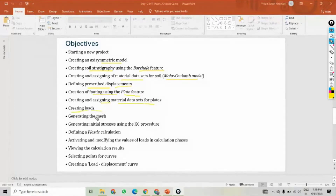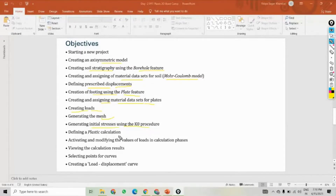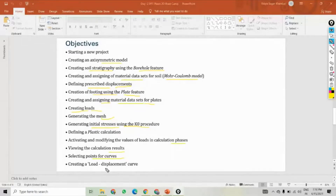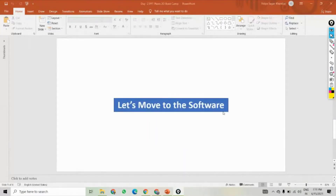Then create the load. Once that is done, generate the mesh and then set up initial stress using the K-naught procedure — we will see what the K-naught procedure is. Then define the plastic calculation and activate and modify the values of loads in the calculation phase. View the results, select the points for curves, and then create the load settlement curve at the last. So this is our objective for today. Let's move to the software.